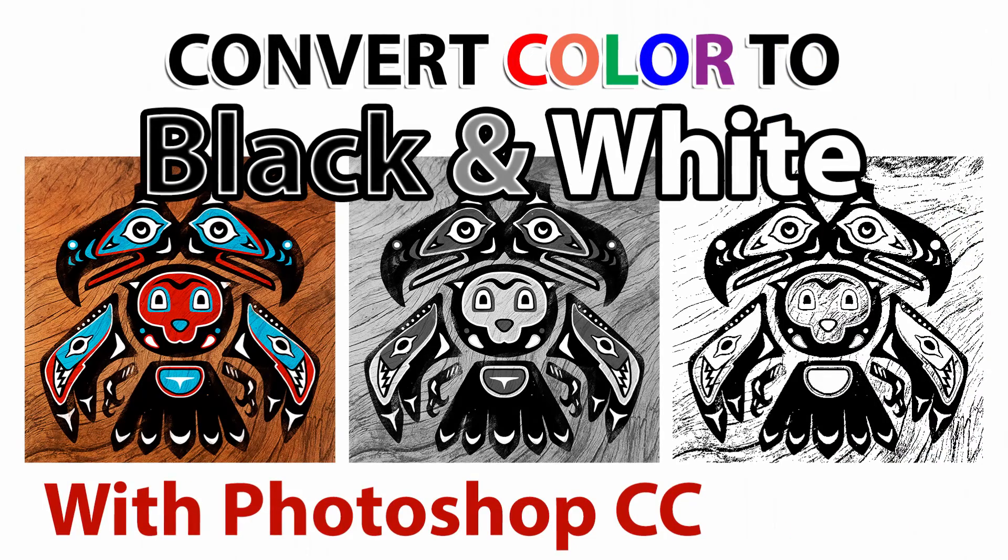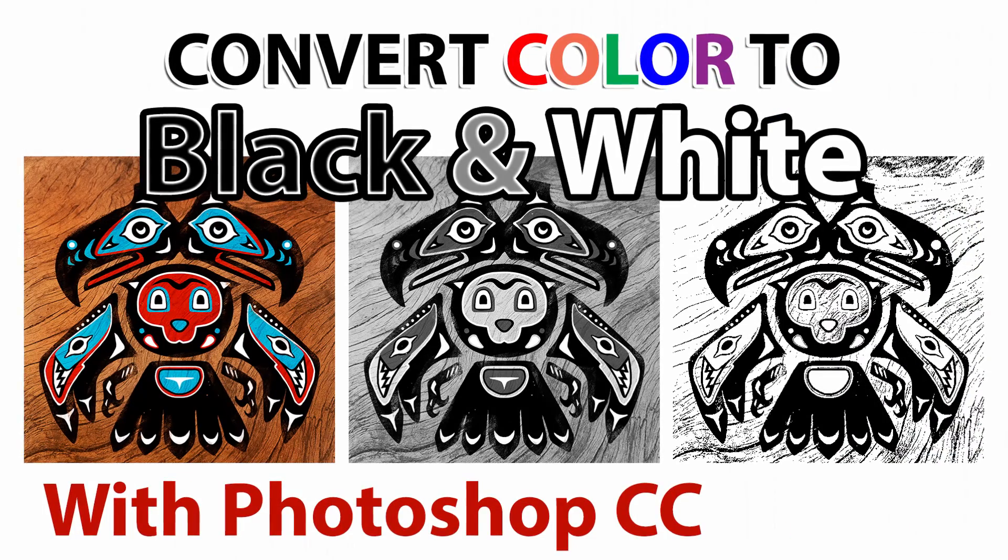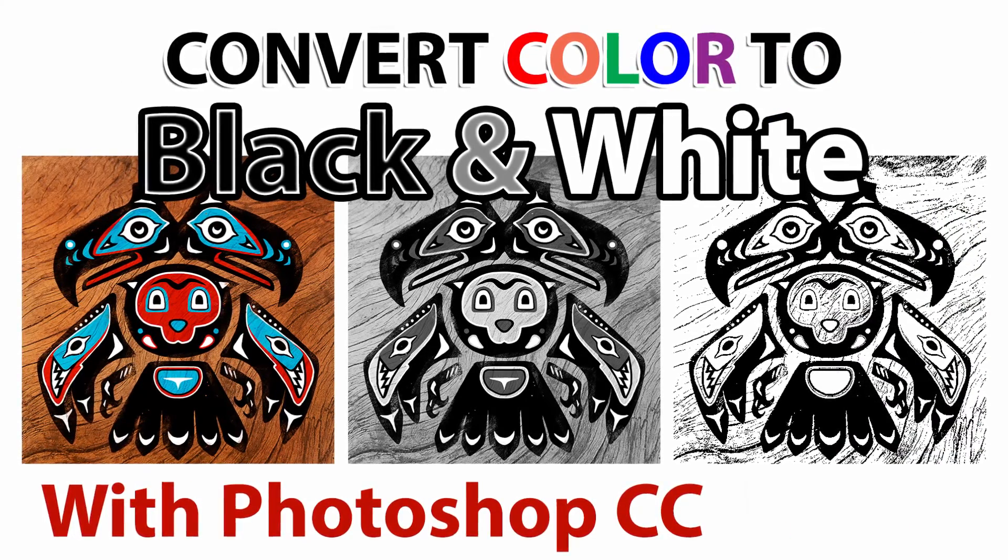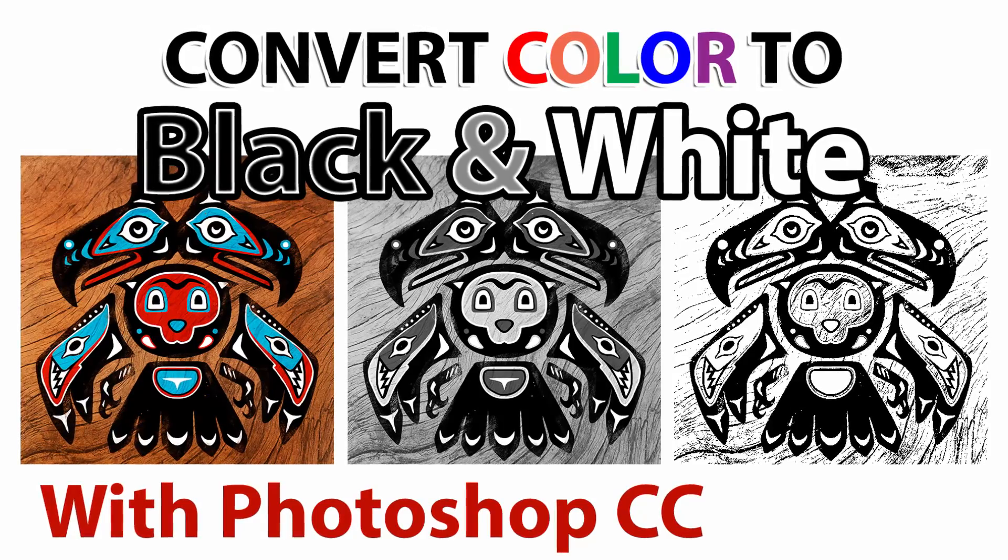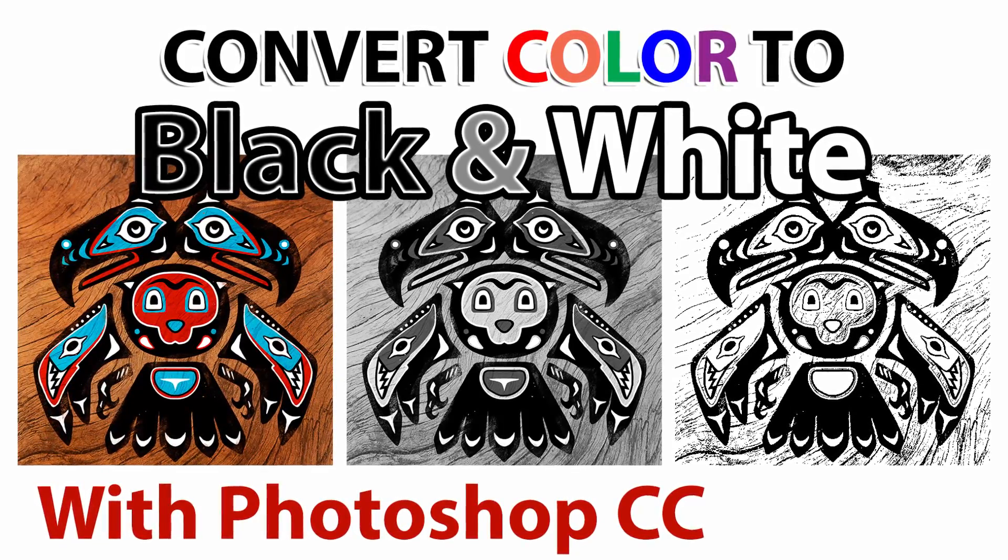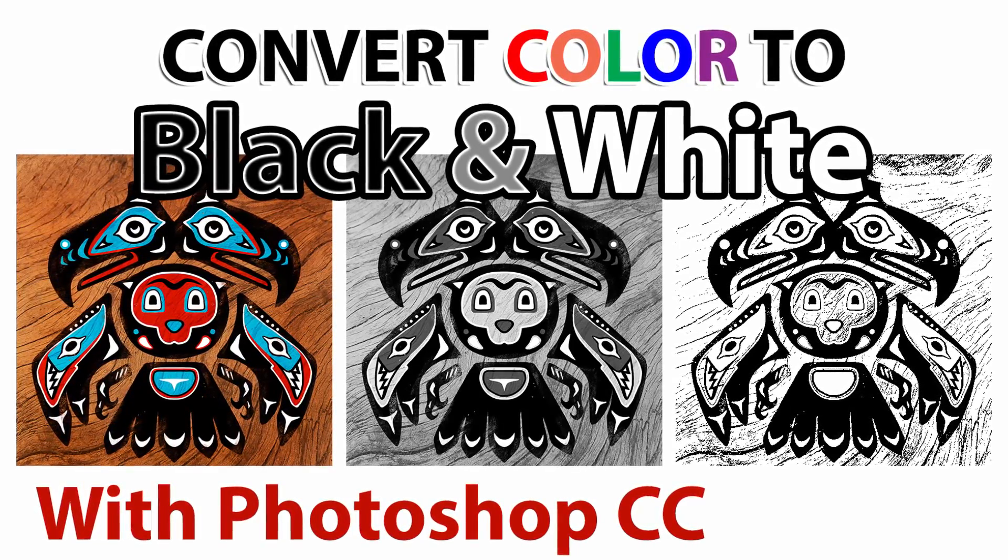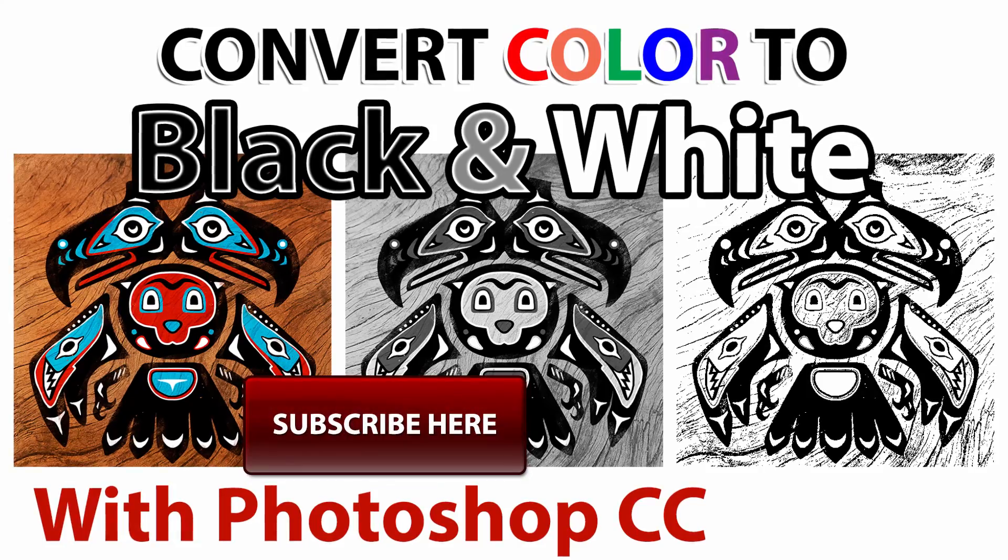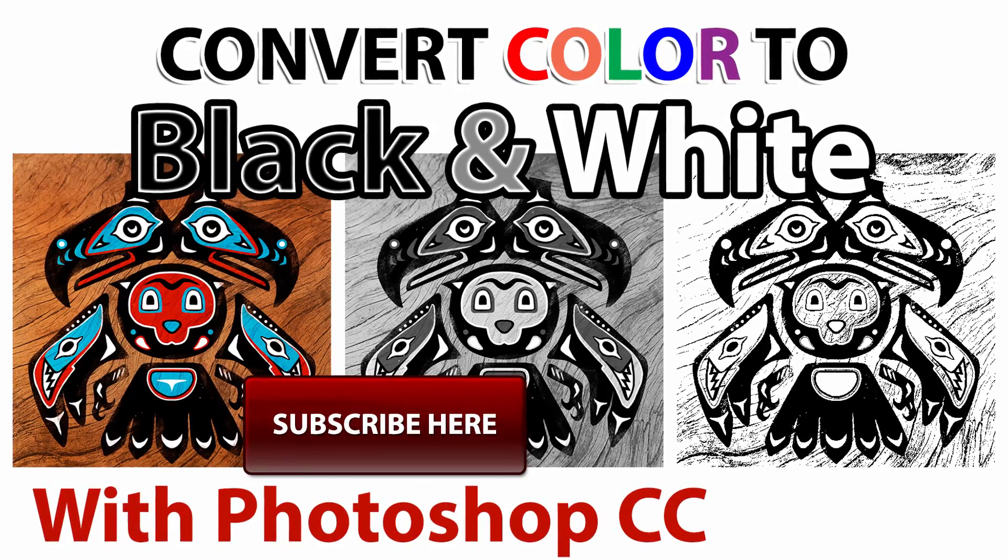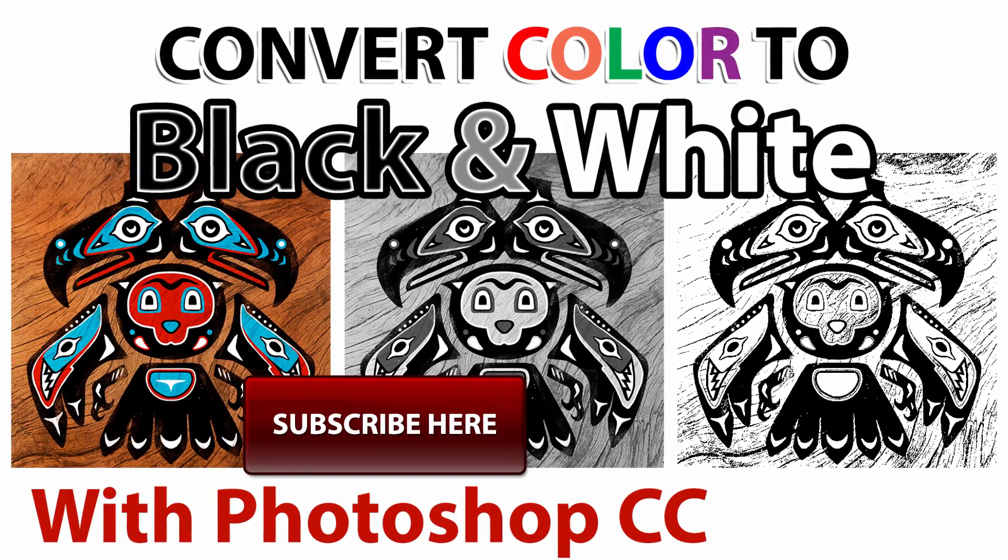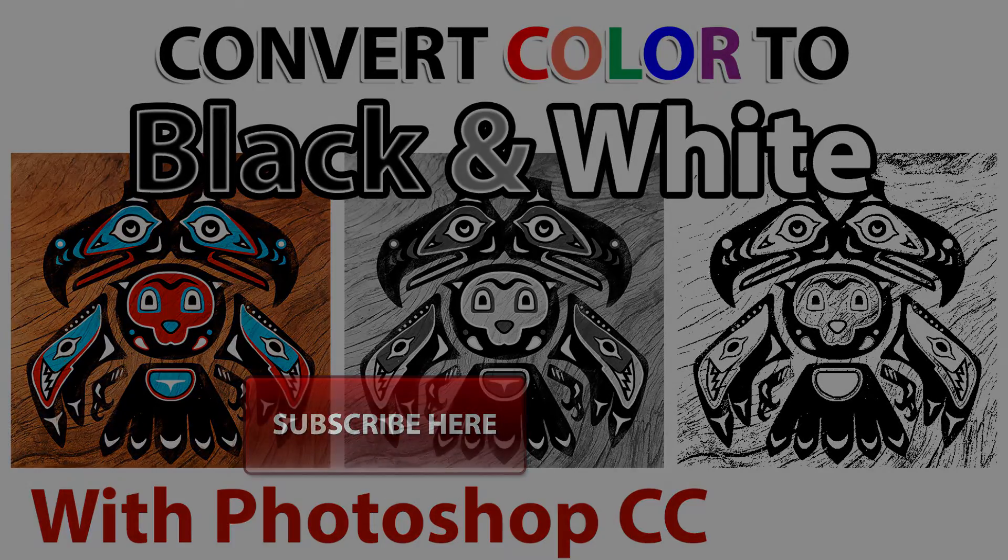So there you go, that's a few different ways to change your artwork to black and white. If you found this information helpful, take a quick second to like this video and share it with your friends, and don't forget to click the subscribe button to get updates when I release new videos. Thanks for watching and I'll see you next time.